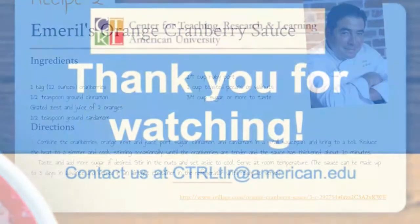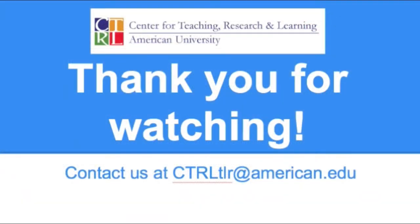If you want to know more, please contact us at ctrltlr at american.edu. Thanks for watching, and remember to keep Zooming!